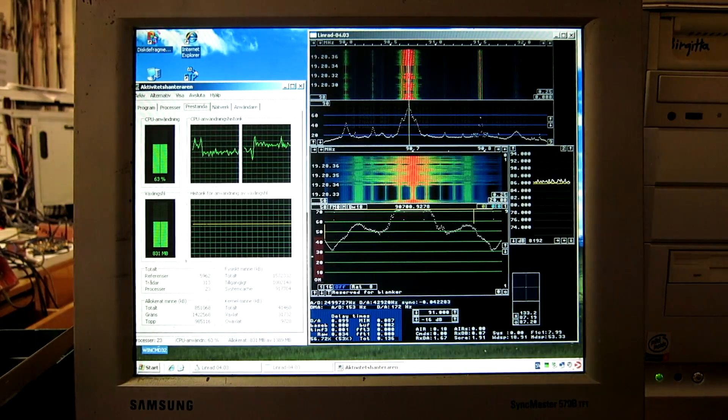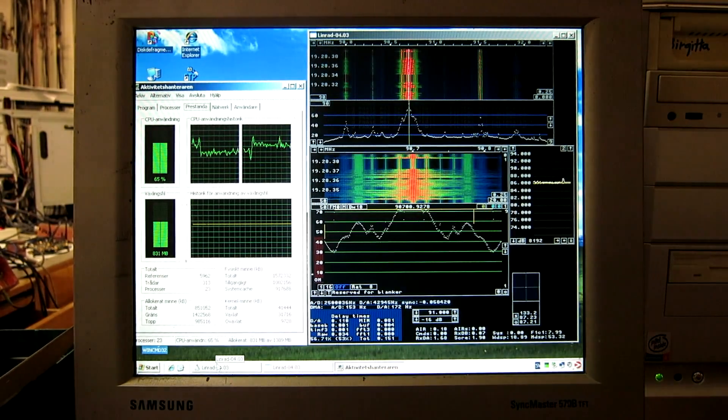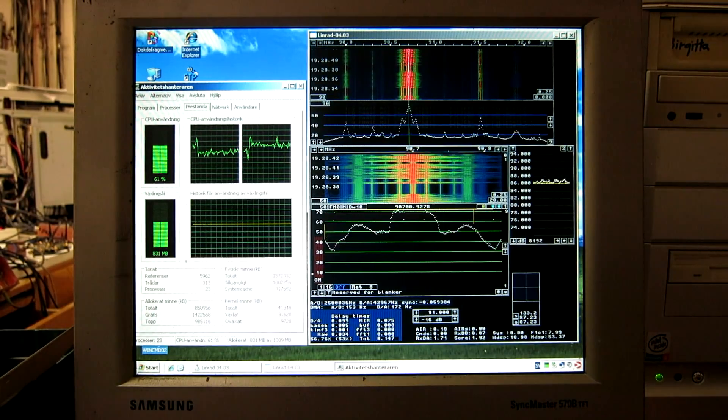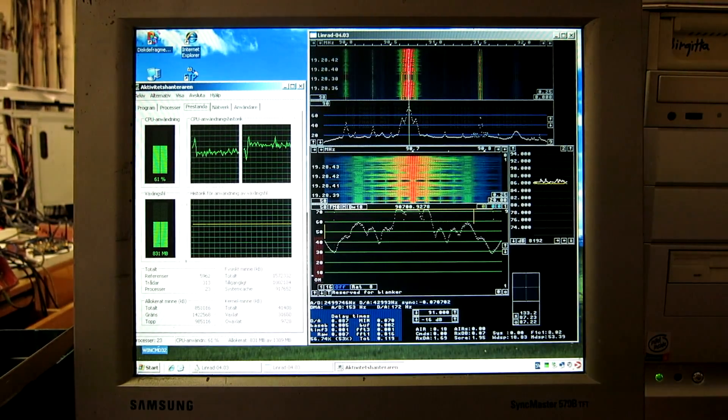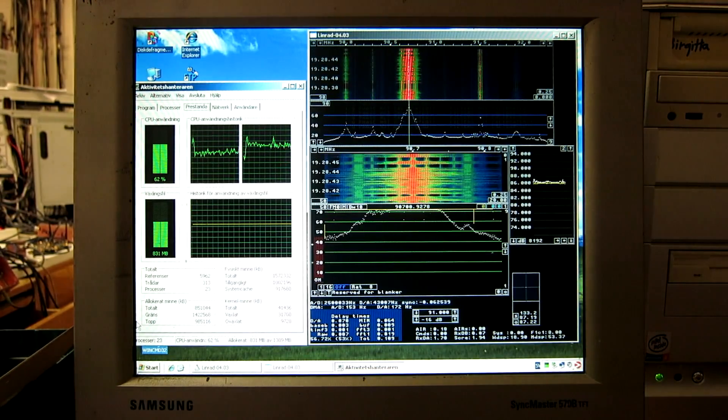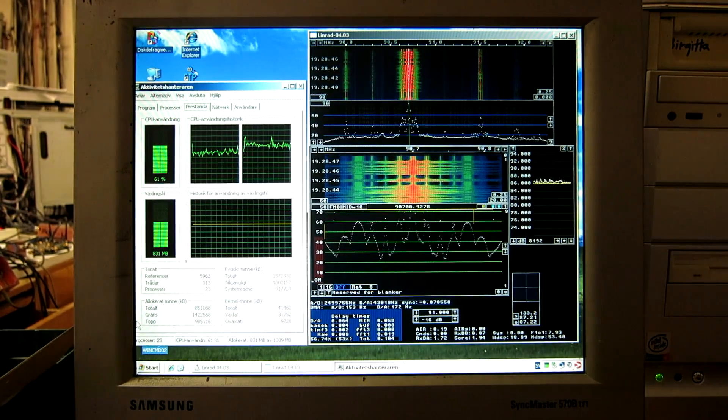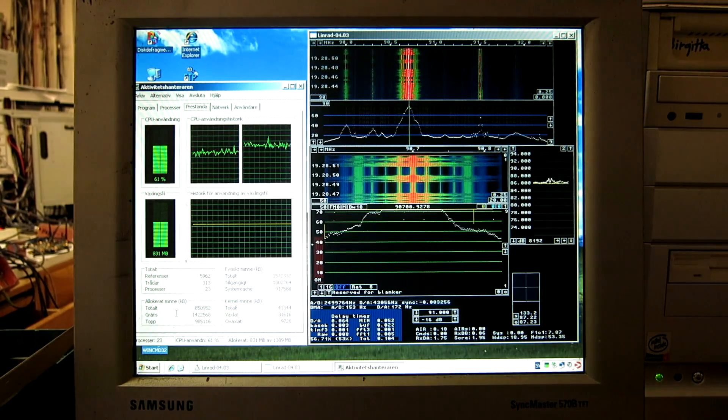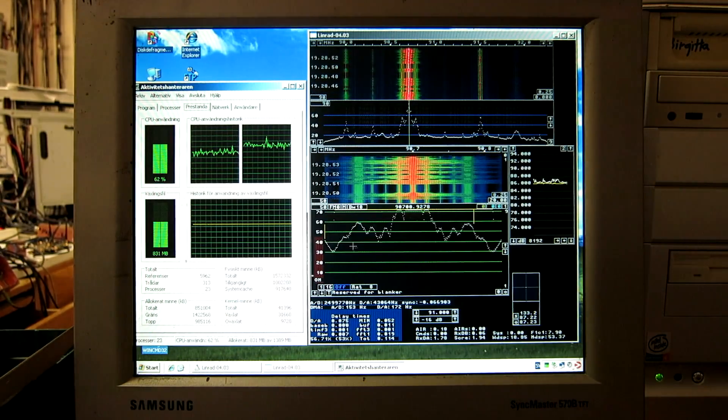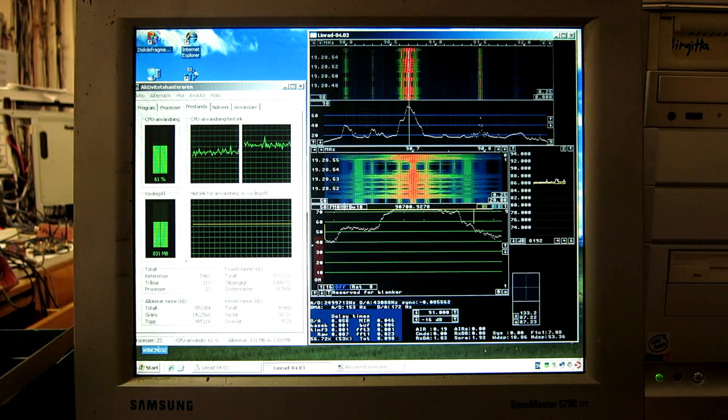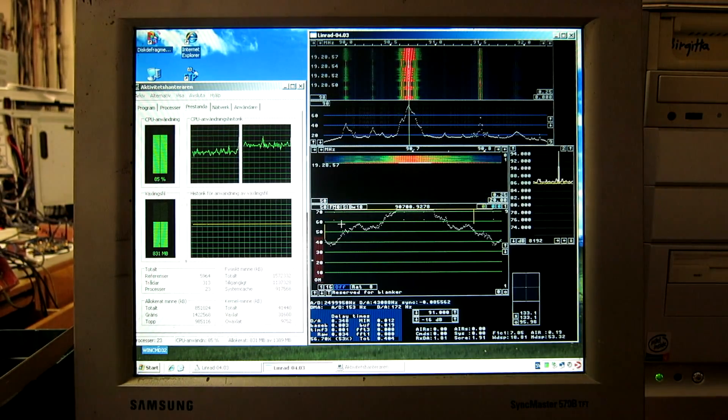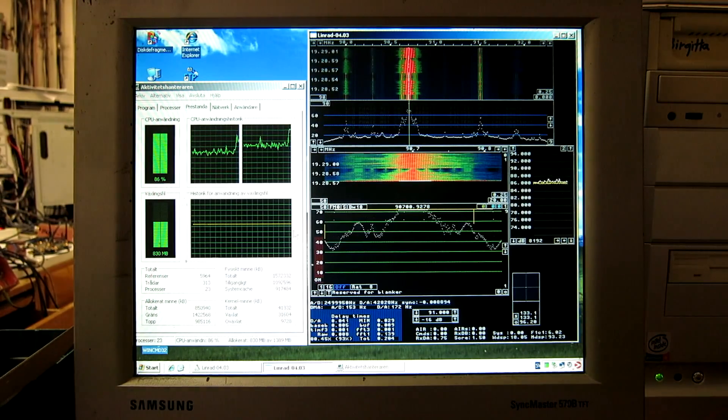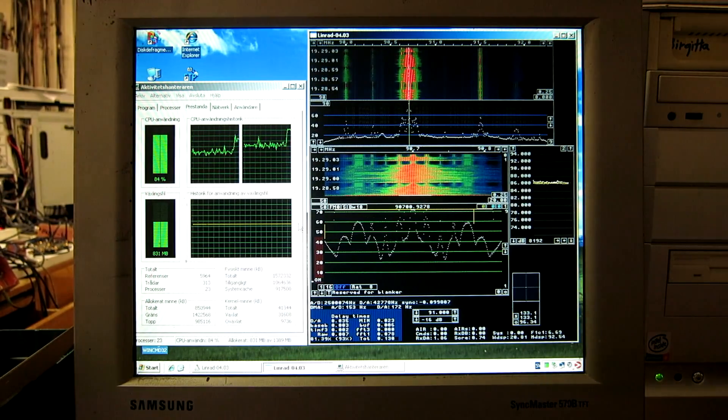Here is Linrad on the same better Pentium 4. It runs very well, but setup is critical. For example, if I enable stereo, I click here, then you can hear the sound is no longer good.